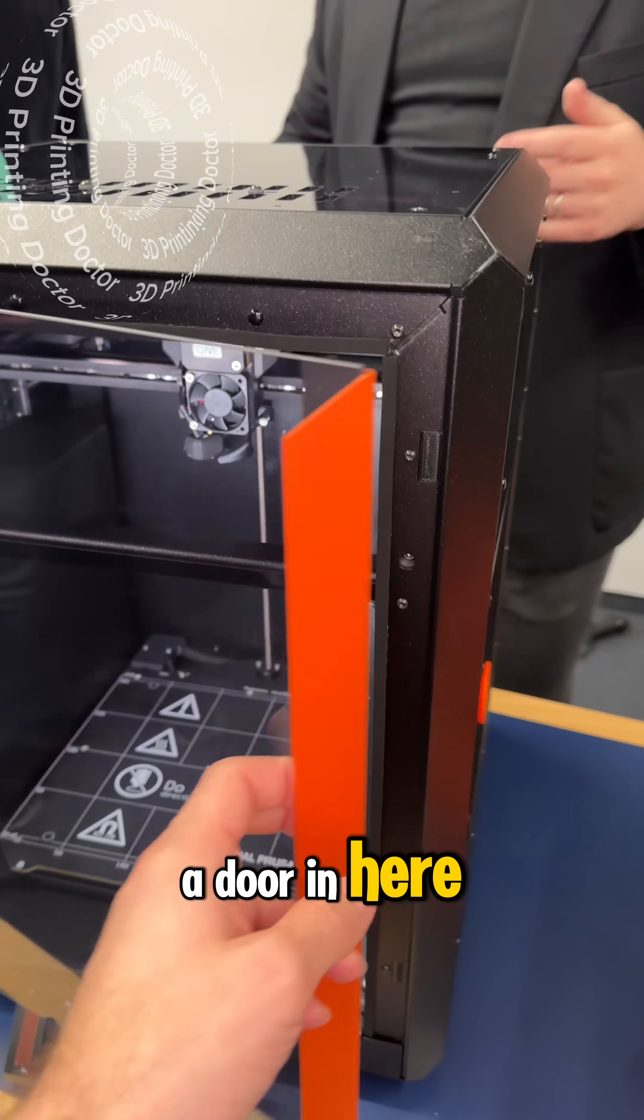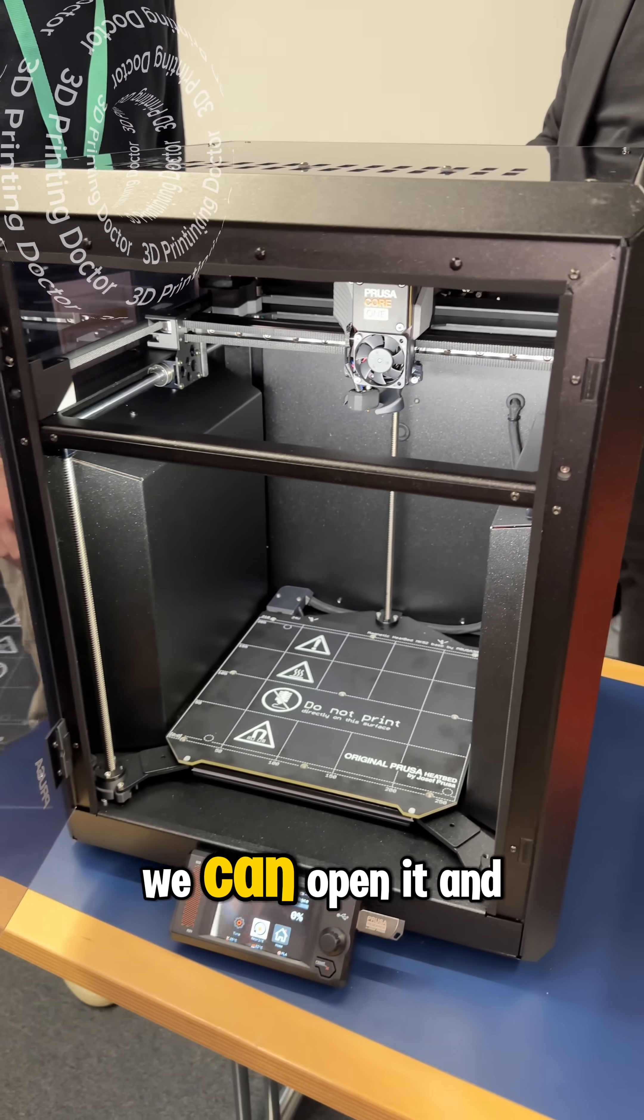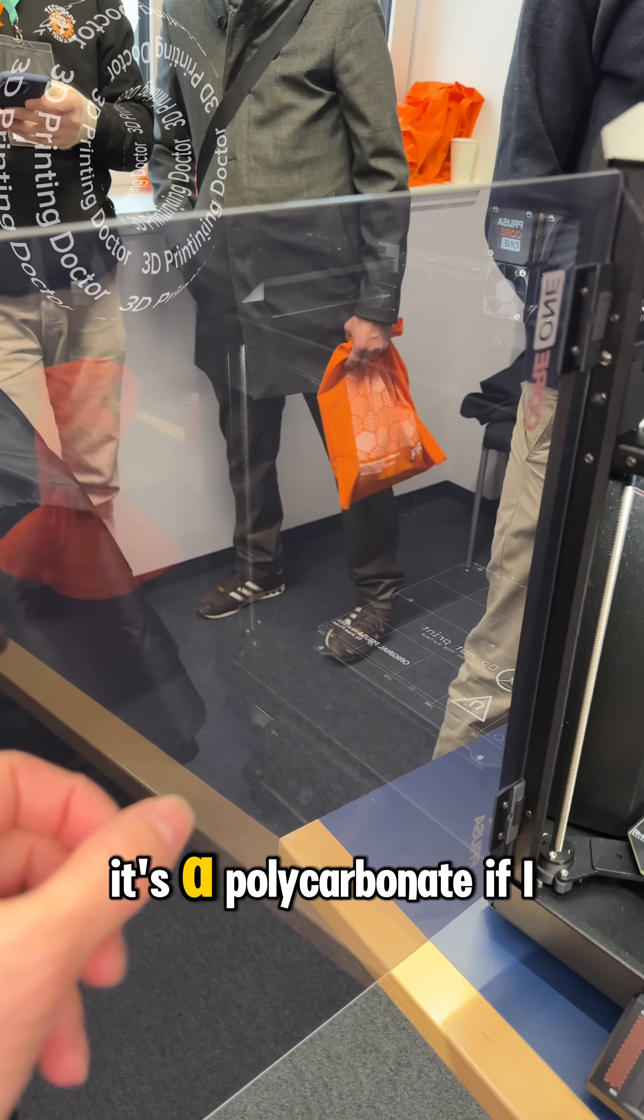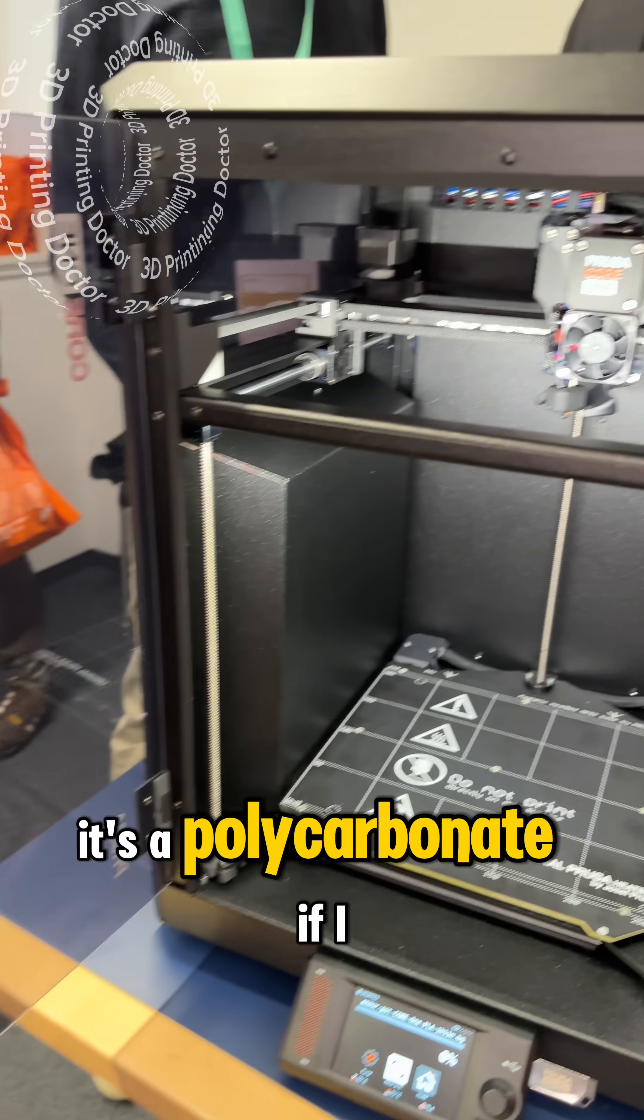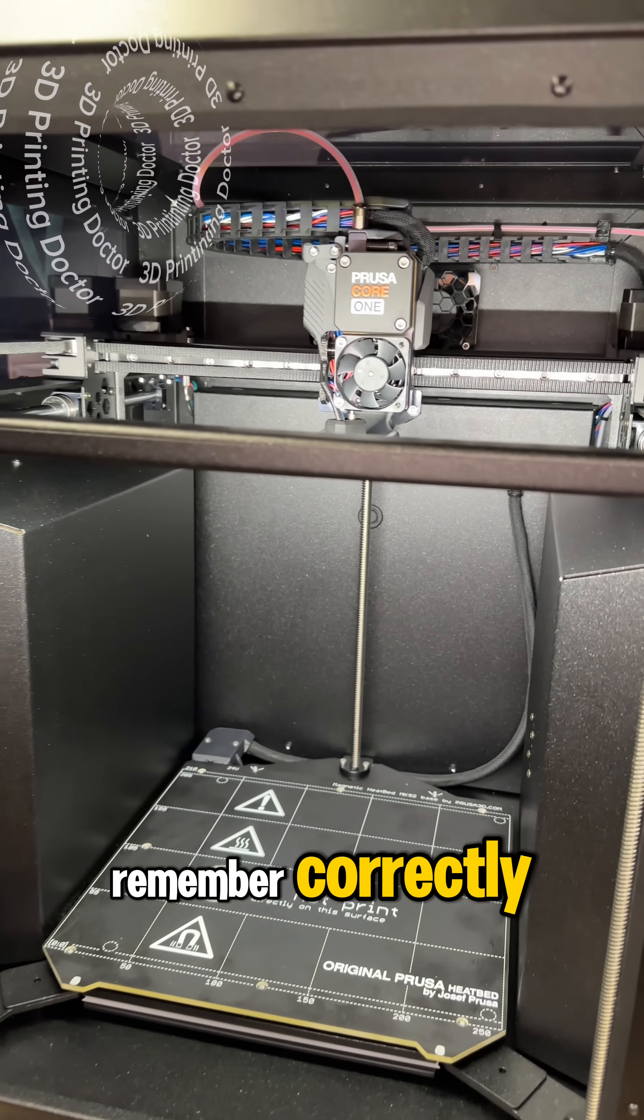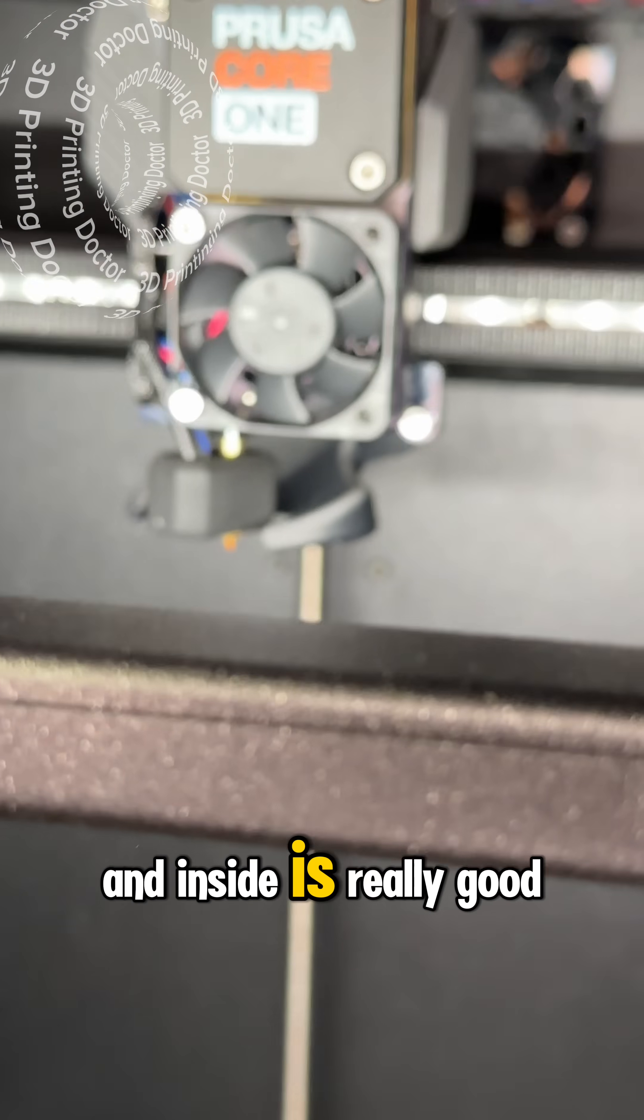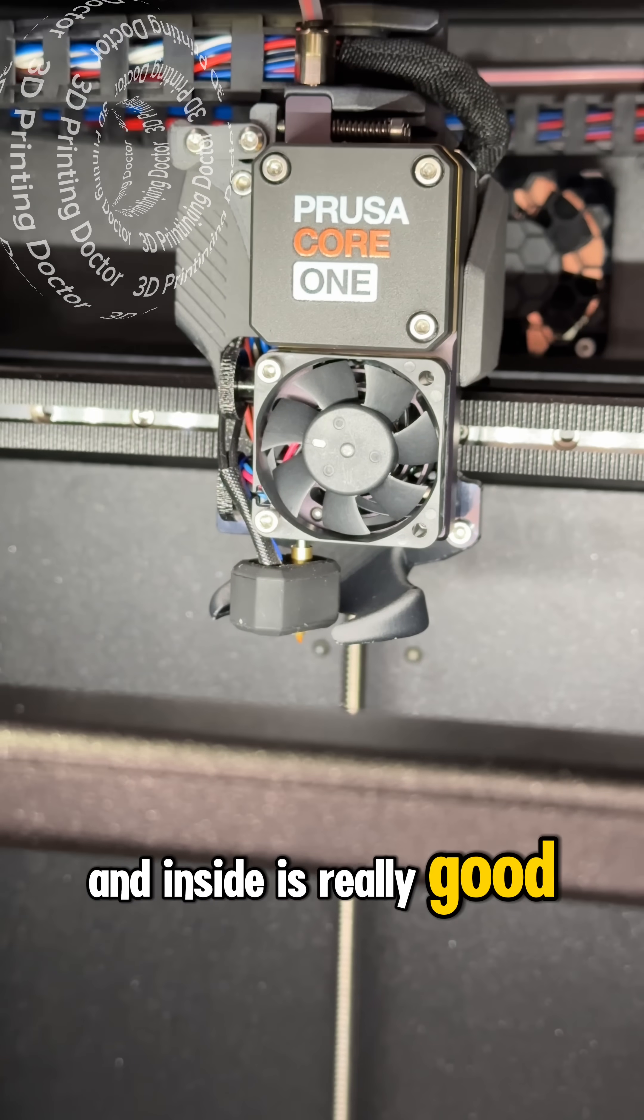Just look at it, like there's a door in here, we can open it and it's not glass, it's a polycarbonate if I remember correctly.